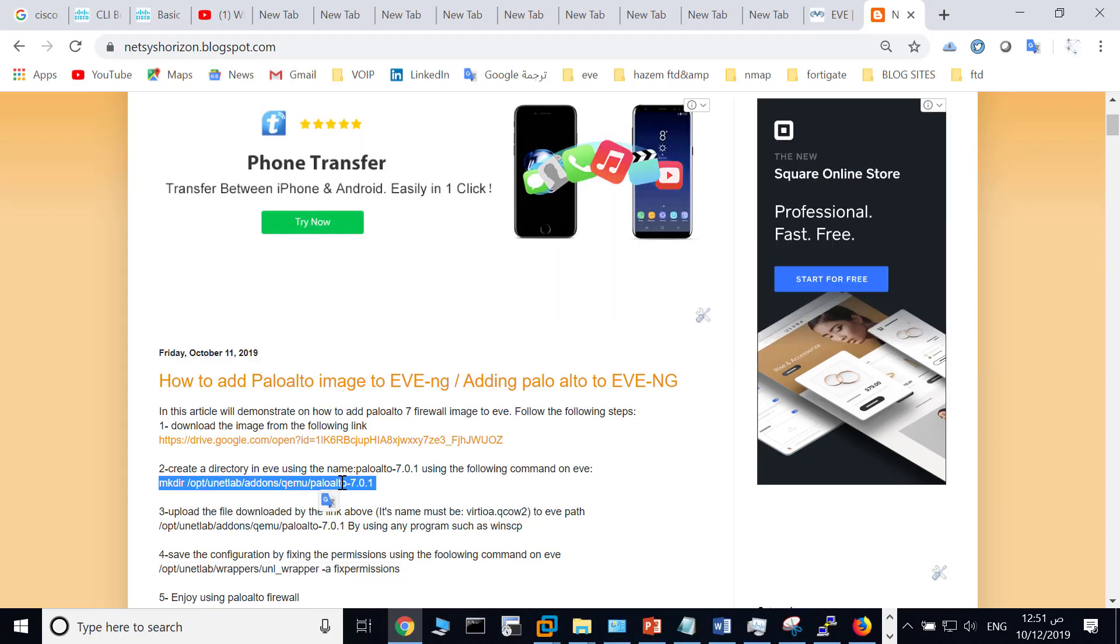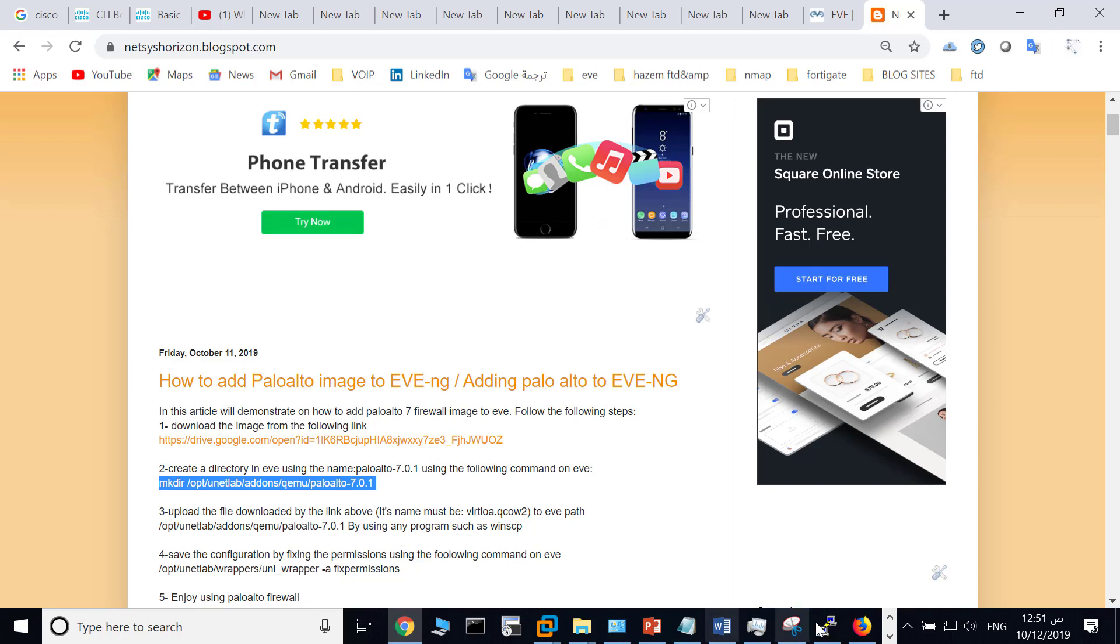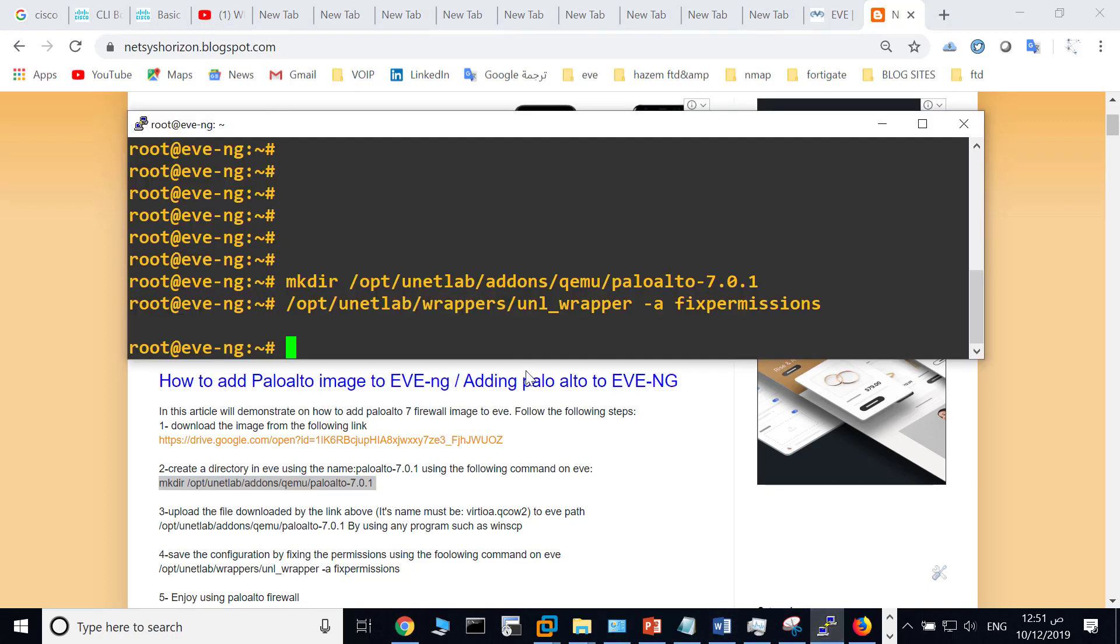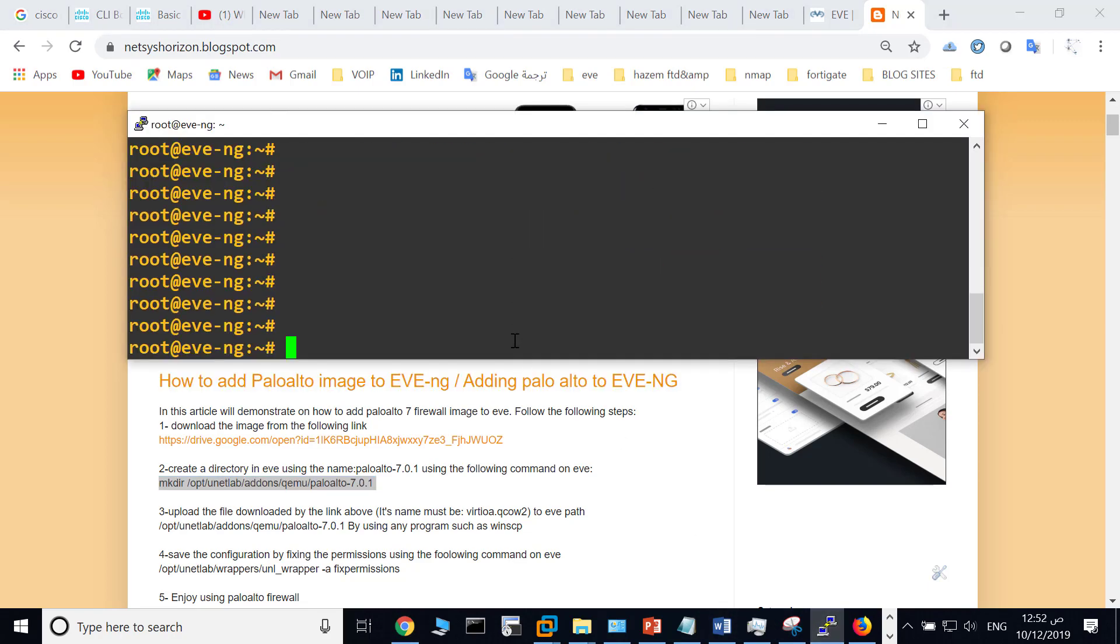The second step is to create a directory with the name Palo Alto 7.0.1 in this path. Copy this. Go to EVE and paste it. So I have created the folder in this path.